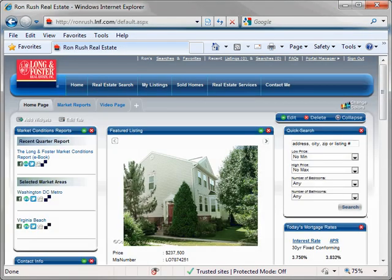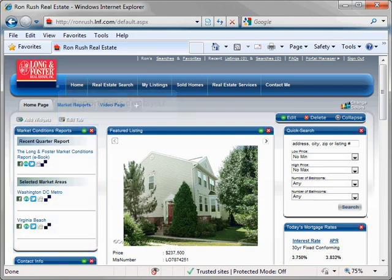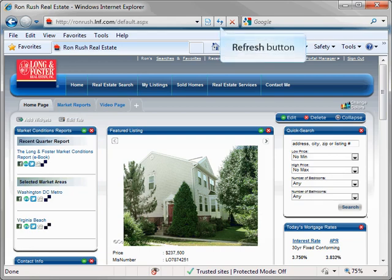The window will close, and the Market Conditions widget will display the selected links of the reports you have chosen. If you have any problems displaying the widgets and reports, click the Refresh button on your browser.